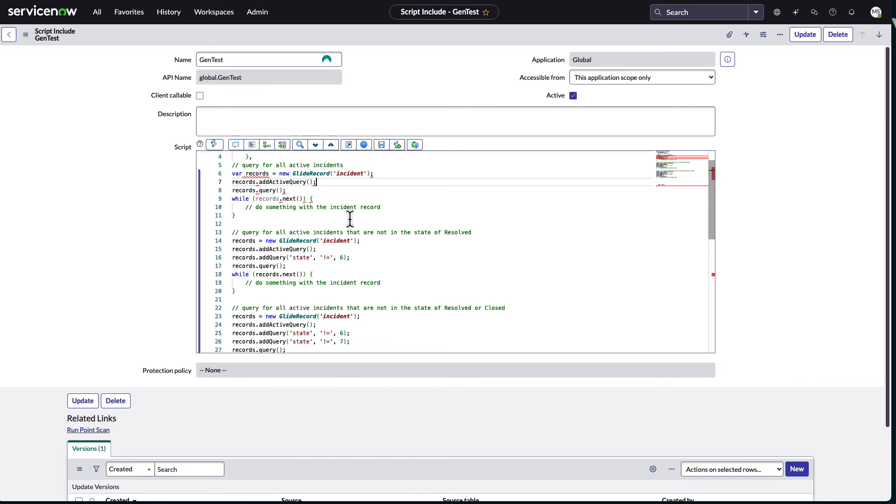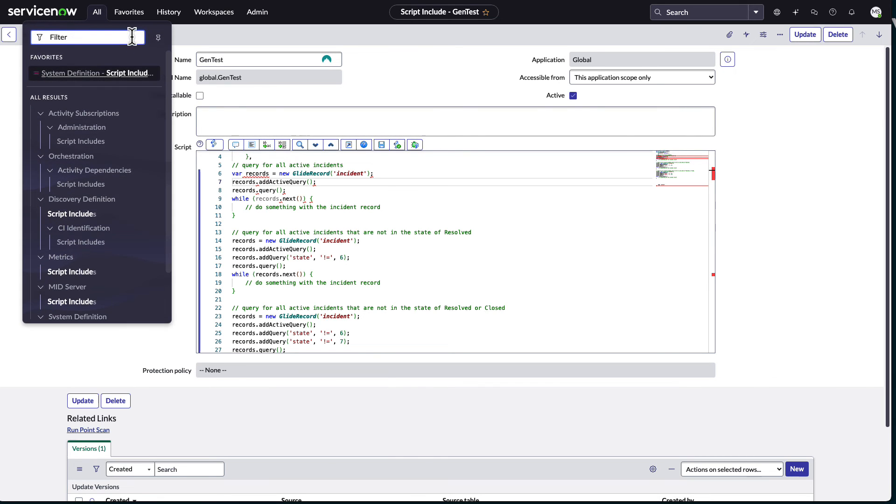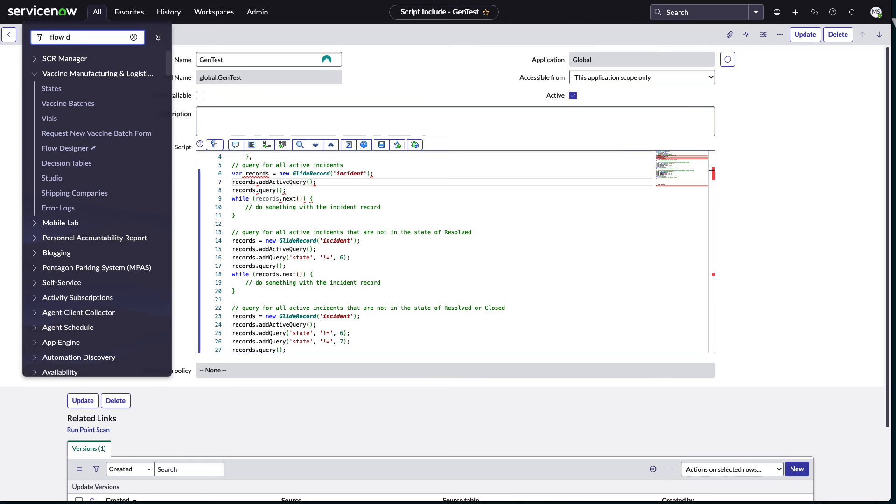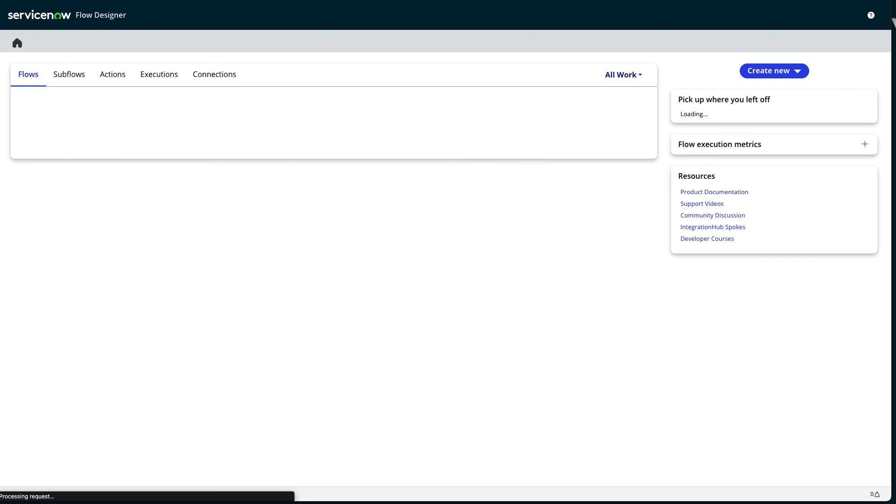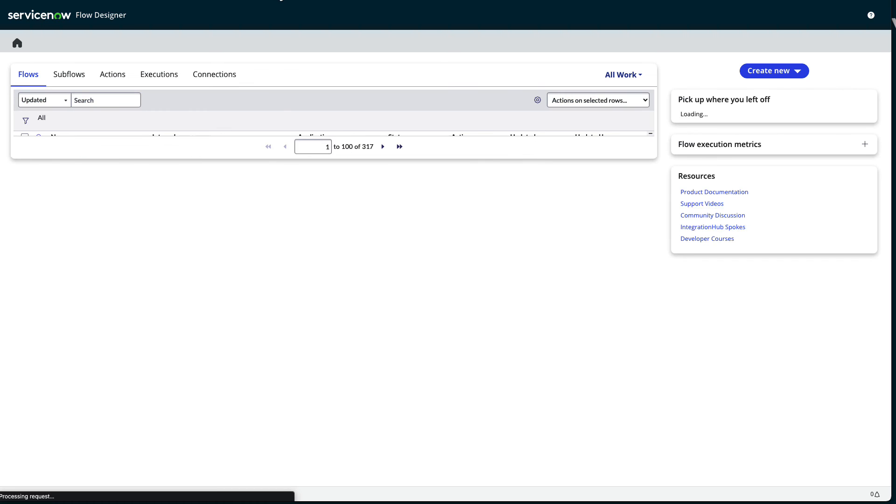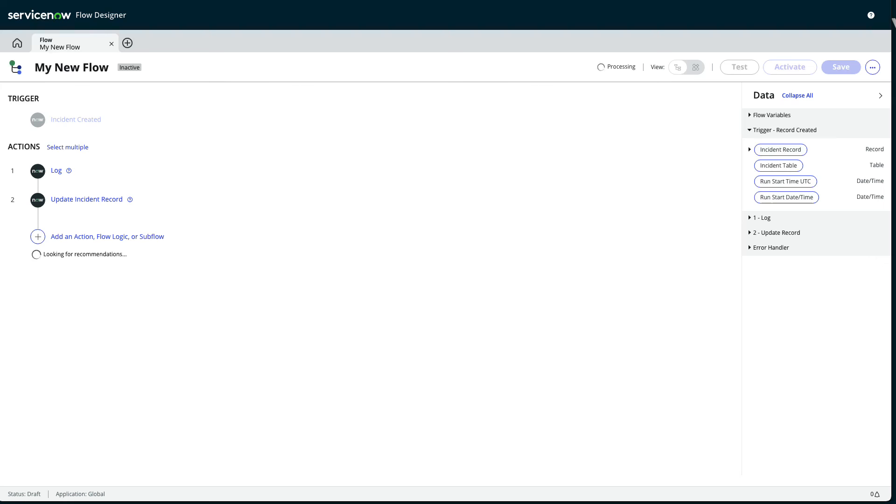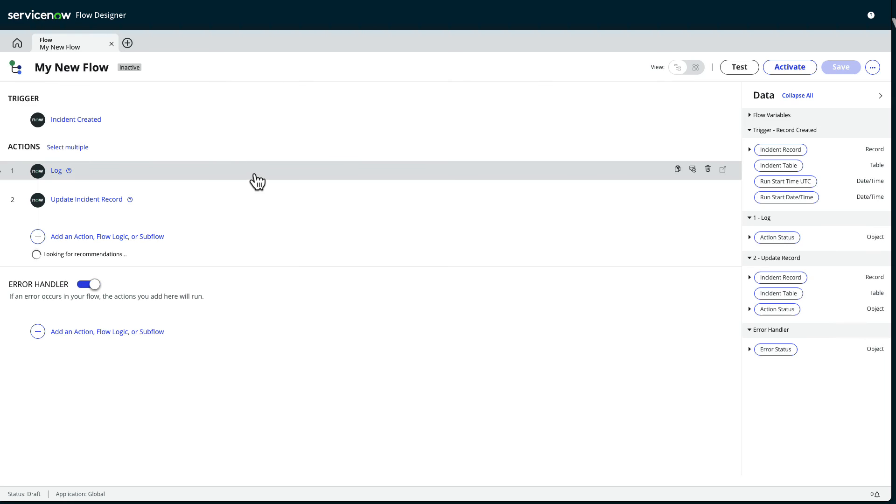The final area where we start to see the generative AI is under Flow Designer. This is pretty exciting. Because in Flow Designer here, we also have it to do recommendations.